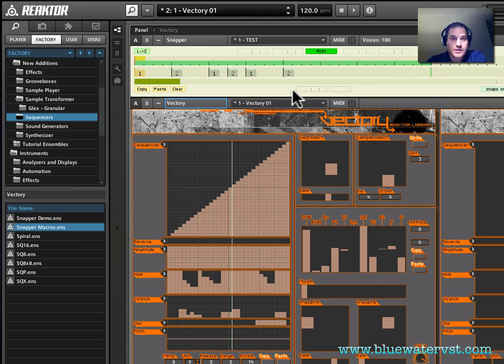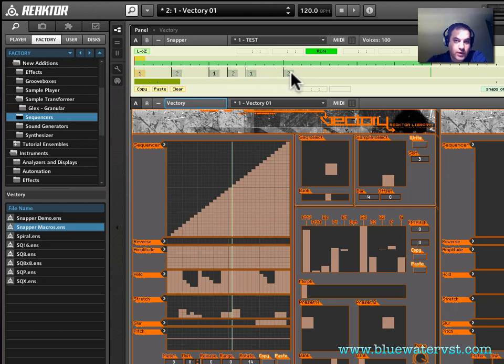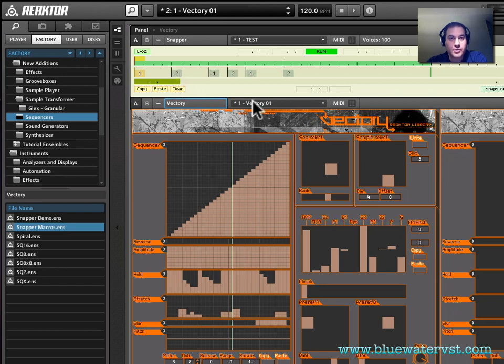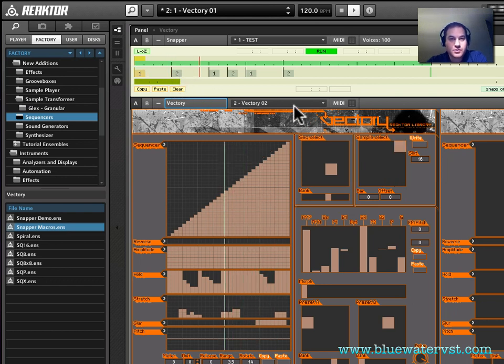And now you'll see that there is this kind of demo sequence in Snapper that switches between the first and second snapshots. And if we hit play, you'll see in the snapshot selection in Vectory that it is actually toggling between these two. Here we go. There it goes.